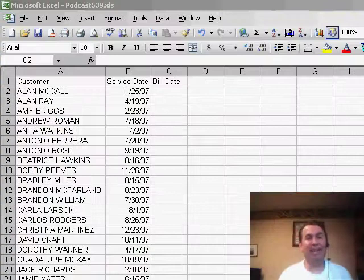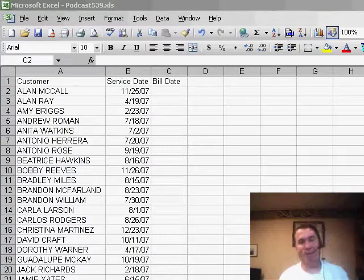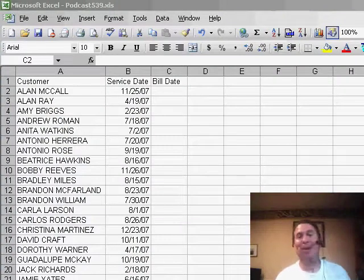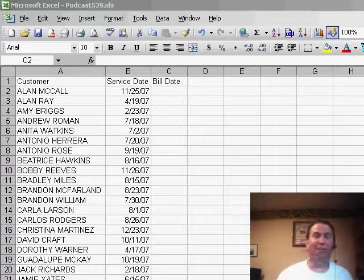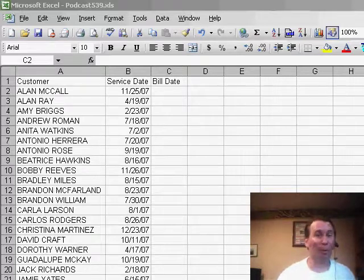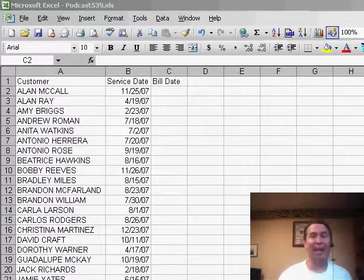Hey, welcome back to the MrExcel netcast, I'm Bill Jelen. In yesterday's podcast, we talked about using the date function to solve George's when do I send customer birthday cards question.